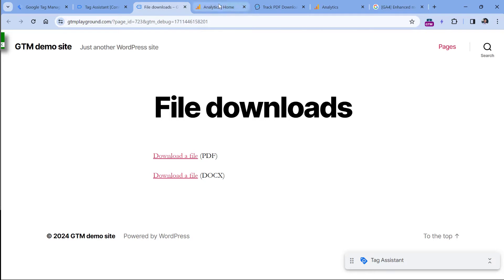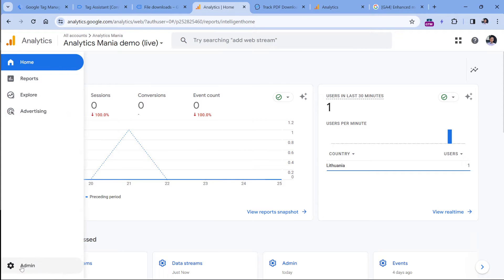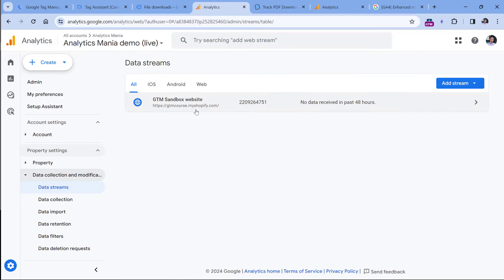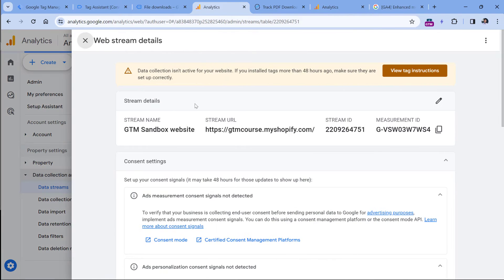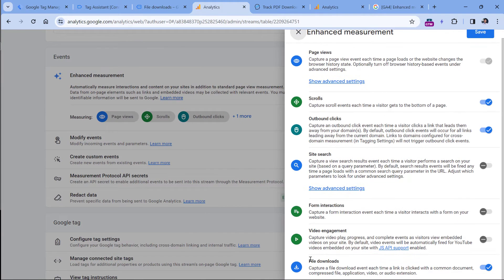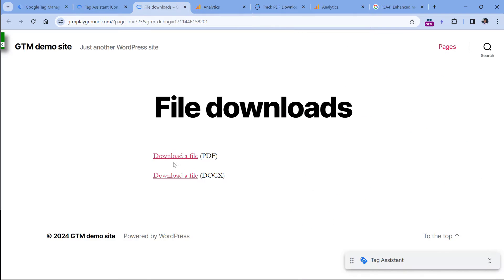To check if you have enabled this feature in your GA4 property, you can go to Admin, then go to Data Streams, select your website data stream, and here scroll down — keep looking for Enhanced Measurement, so it should be enabled. Then click here to check if the file downloads section is enabled. If yes, then Google Analytics 4 will try to track clicks that open or download files.